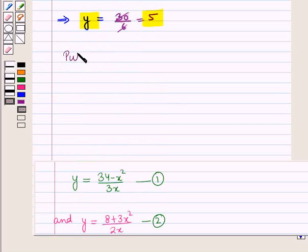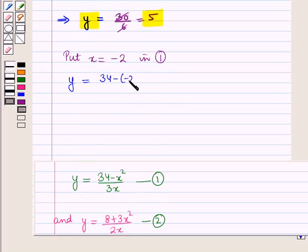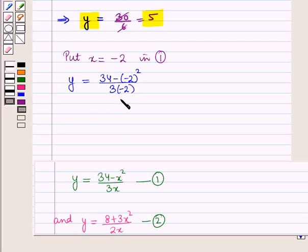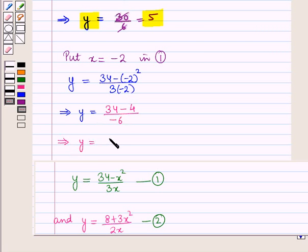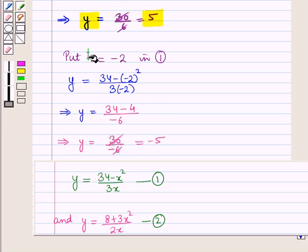Now putting x = −2 in equation 1: y = (34 − (−2)²) / (3 × (−2)) = (34 − 4) / (−6) = 30 / (−6) = −5. So for x = −2, we get y = −5.